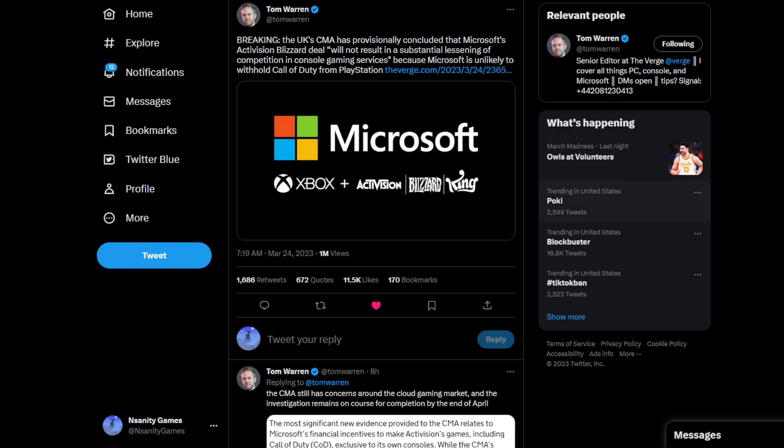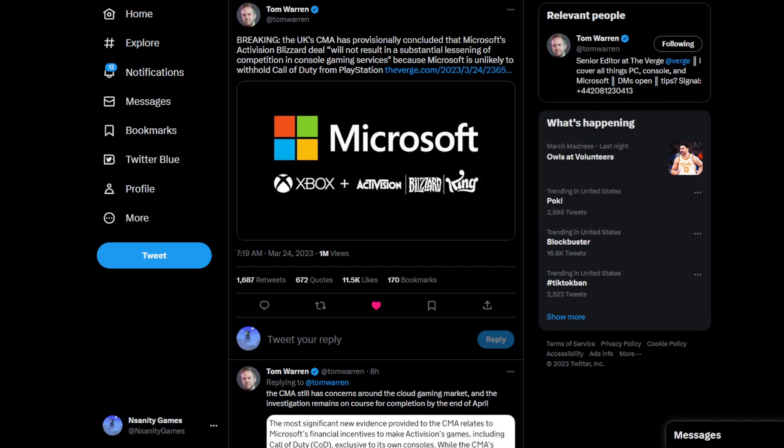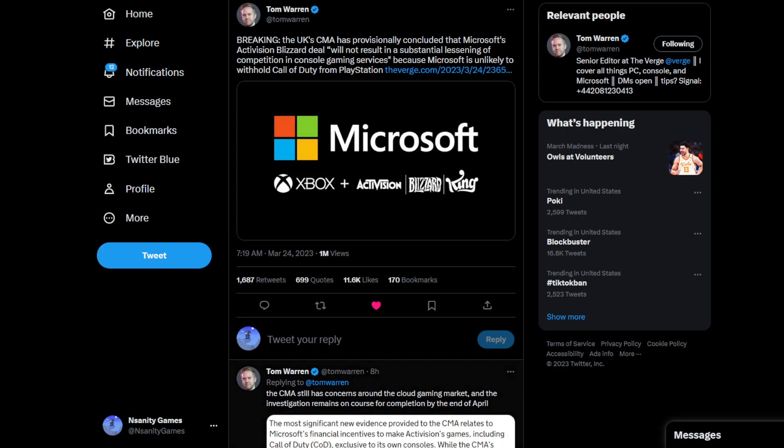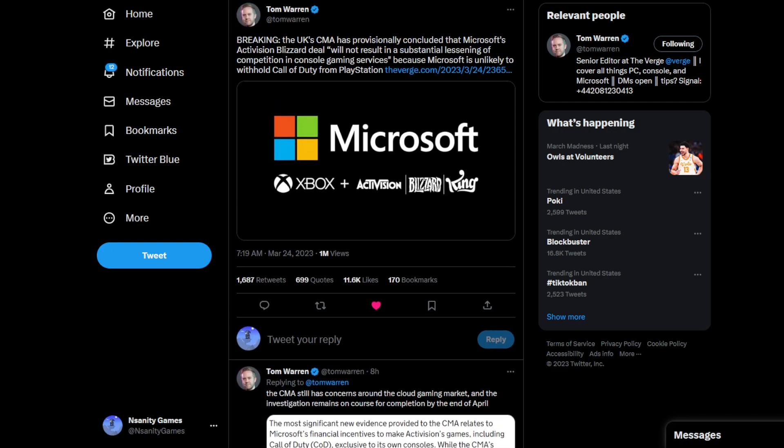I want to do a quick video about what happened with the CMA. The CMA, which is from the UK, has provisionally concluded that Microsoft's Activision Blizzard deal will not result in a substantial lessening of competition in console gaming services because Microsoft is unlikely to withhold Call of Duty from PlayStation.